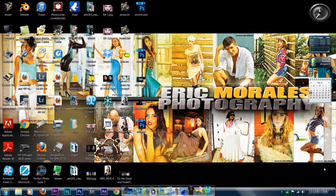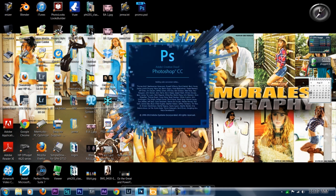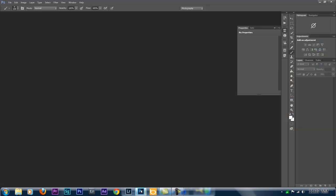Hey, what's up guys, this is Eric Morales from Eric Morales Photography here in Melbourne, Florida. Today we're going to be working on tonality on the skin using the frequency separation technique. We're going to be using a plug-in and we're going to open Photoshop. It's a pretty simple, pretty quick technique.